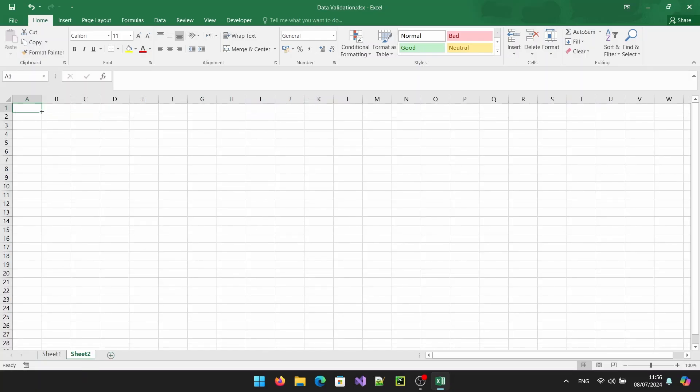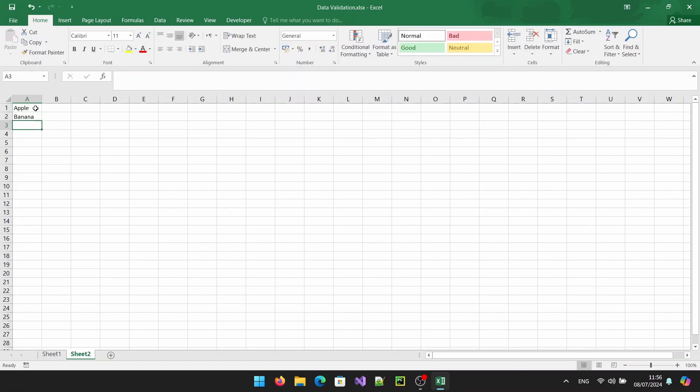Next, we need to create the list of items that we want to appear in our drop down. This can be on the same sheet or a different sheet. I'm going to enter my list on sheet 2. Here I've entered my list of items: apple, banana, orange and grape.